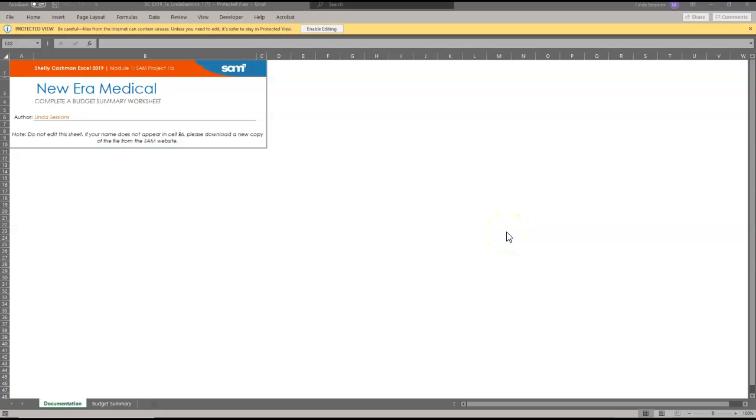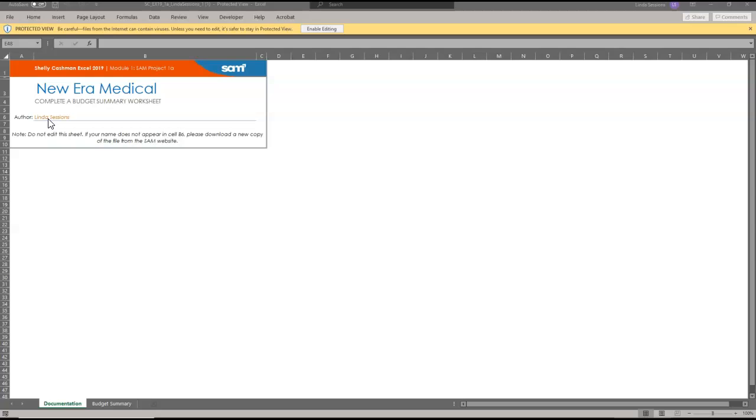I am now ready to work on Excel Module 1 SAM Project A. Here in the instructions they say Project 1A. It's the New Era Medical worksheets what we're working on. Make sure your name shows in V6. If it doesn't, reload the Excel document. Make sure it has your name on here.